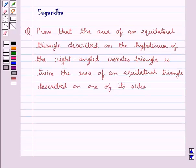Hello and welcome to the session. In this session we discuss the following question: Prove that the area of an equilateral triangle described on the hypotenuse of a right-angled isosceles triangle is twice the area of an equilateral triangle described on one of its sides.